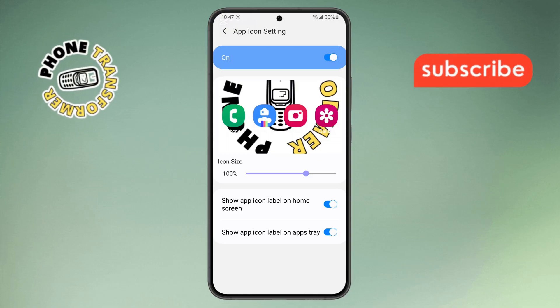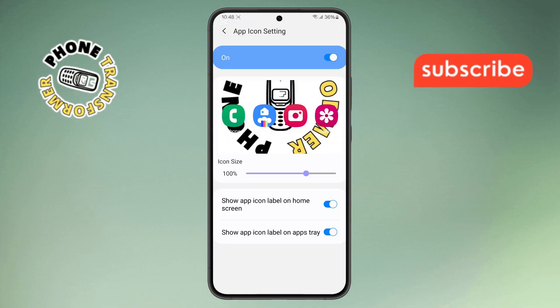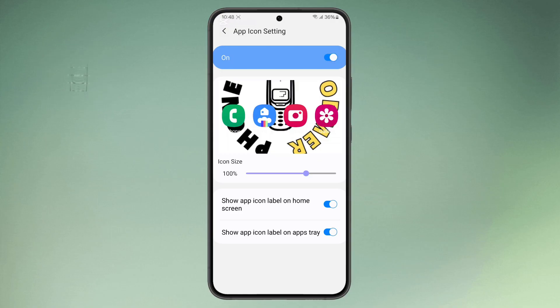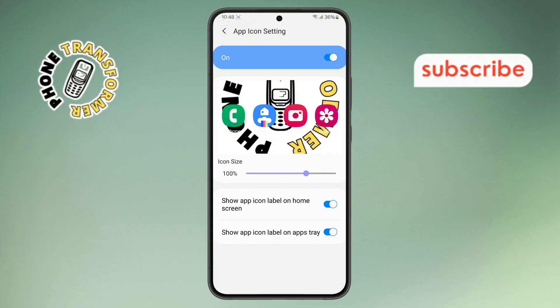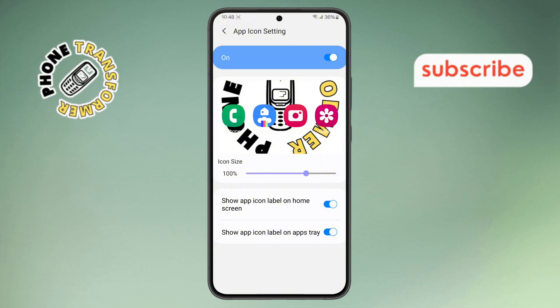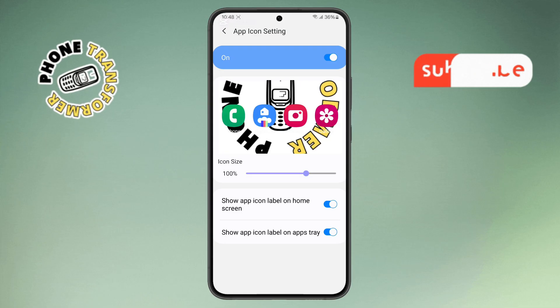Step seven: in this menu, look for two options — 'Show app icon labels on home screen' and 'Show app icon labels in the app tray.' Make sure to disable both options.